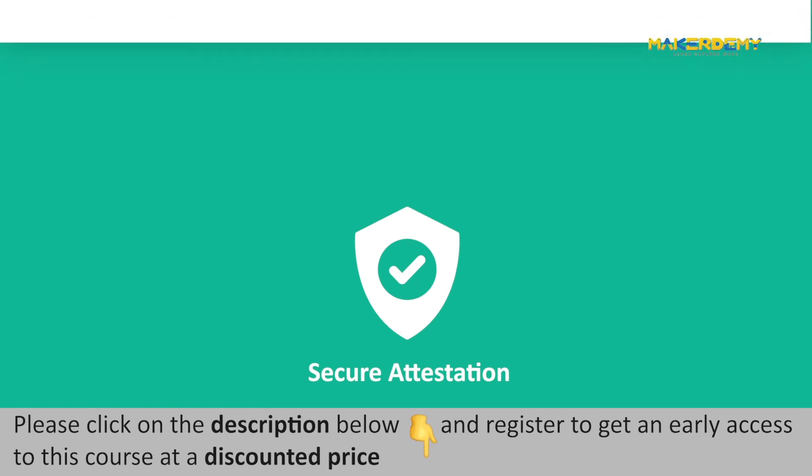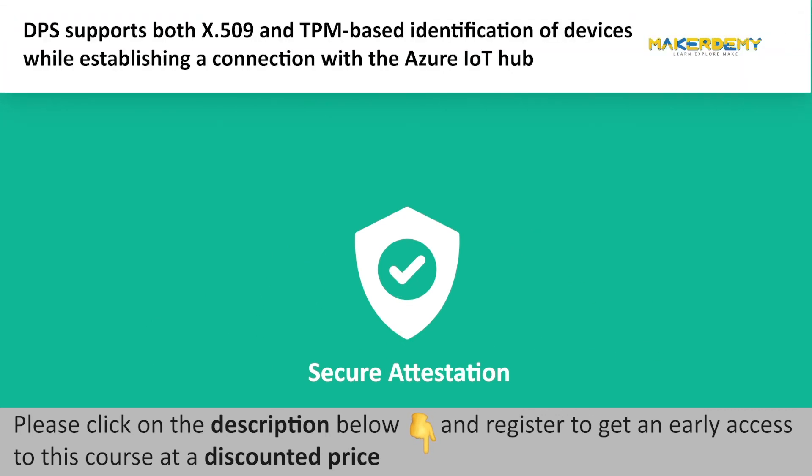Secure Attestation: DPS supports both X509 and TPM-based identification of devices while establishing a connection with the Azure IoT Hub.